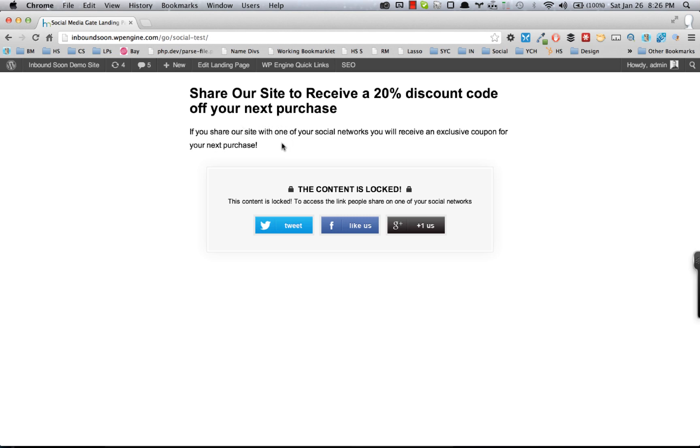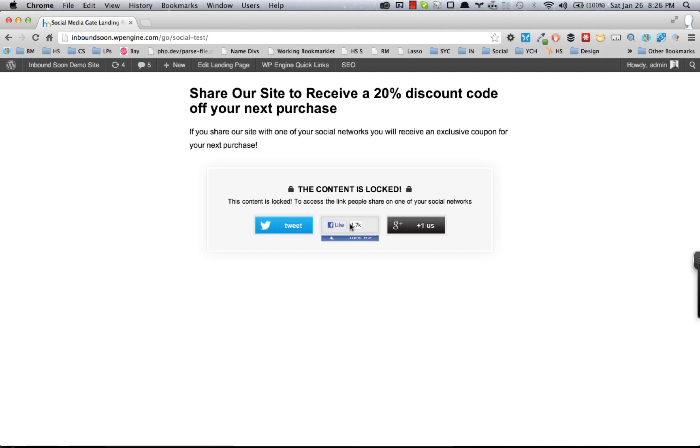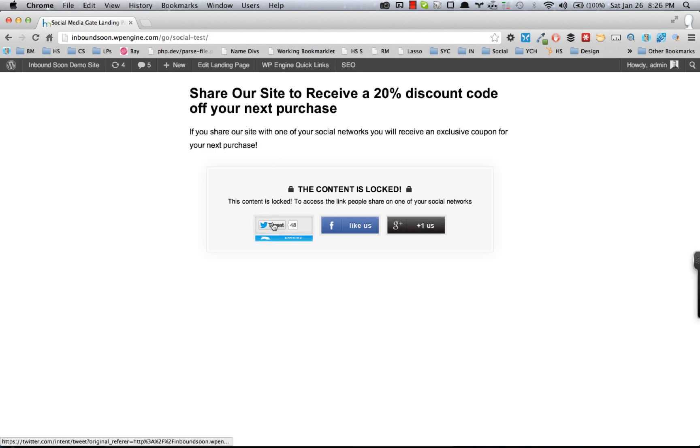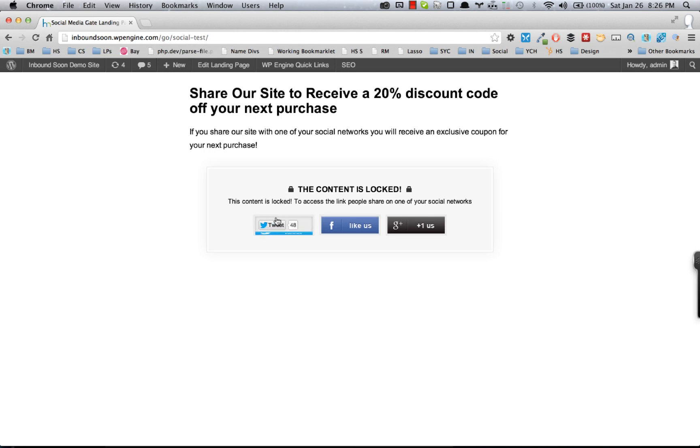of content or a discount code or a download behind social media buttons—so behind a tweet button, a like button, or a Google Plus One button. When someone comes to the site, basically what they'll need to do to actually get that content or that discount code